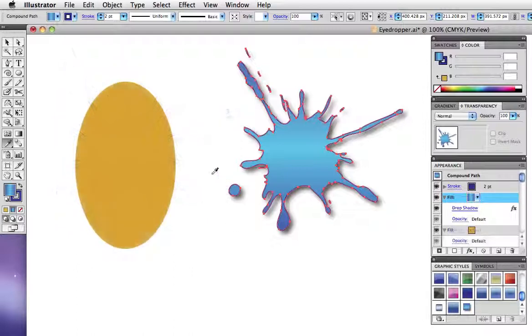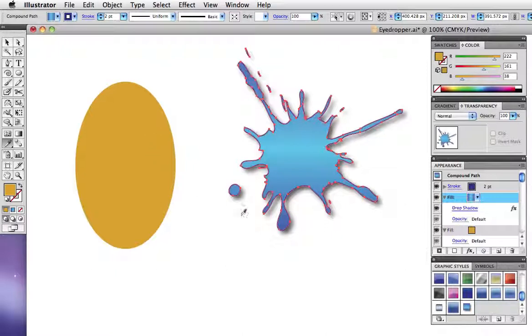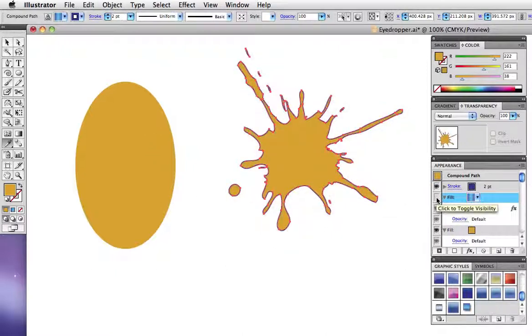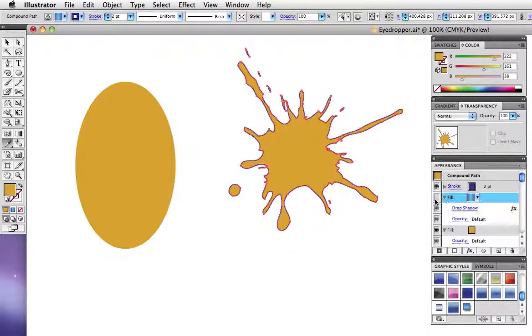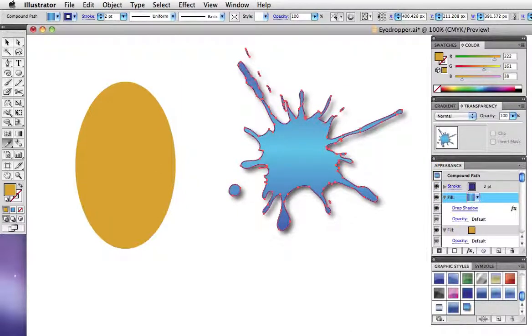One more keyboard shortcut to know is that if you hold down the shift and option key while sampling, it will add the appearance to the new object rather than replace it. So here in the appearance panel you can see that the orange fill has been added below the gradient fill.